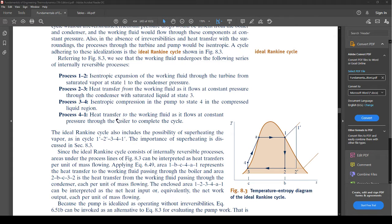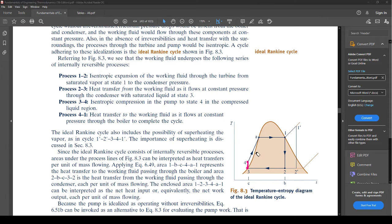Process 3 to 4 is isentropic compression from the pump to state 4 in the compressed liquid region. The pump is trying to get from low pressure at state 3 back up to where the fluid entered the boiler — because we want this cycle to be a cycle. It has to leave and enter the boiler the same way every time, so the pump just pumps the fluid back up to where it needs to be.